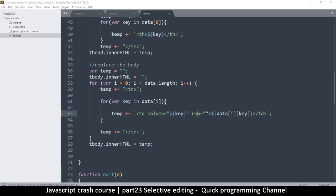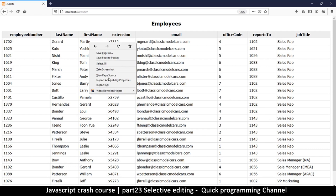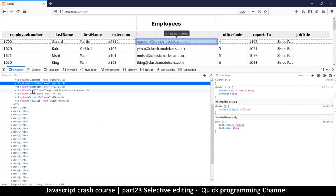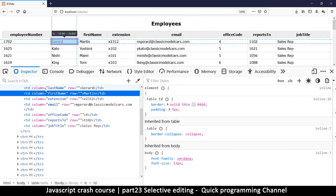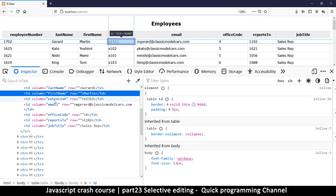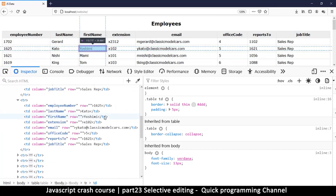Let me refresh the page. Nothing looks visually changed, but let's inspect the element. Now you can see in the table data there's a column attribute — for example, 'column: last_name'. We can see the column name for each item: email, extension, first name, last name, office code, reports to, job title. Everything is now marked, including the employee number.